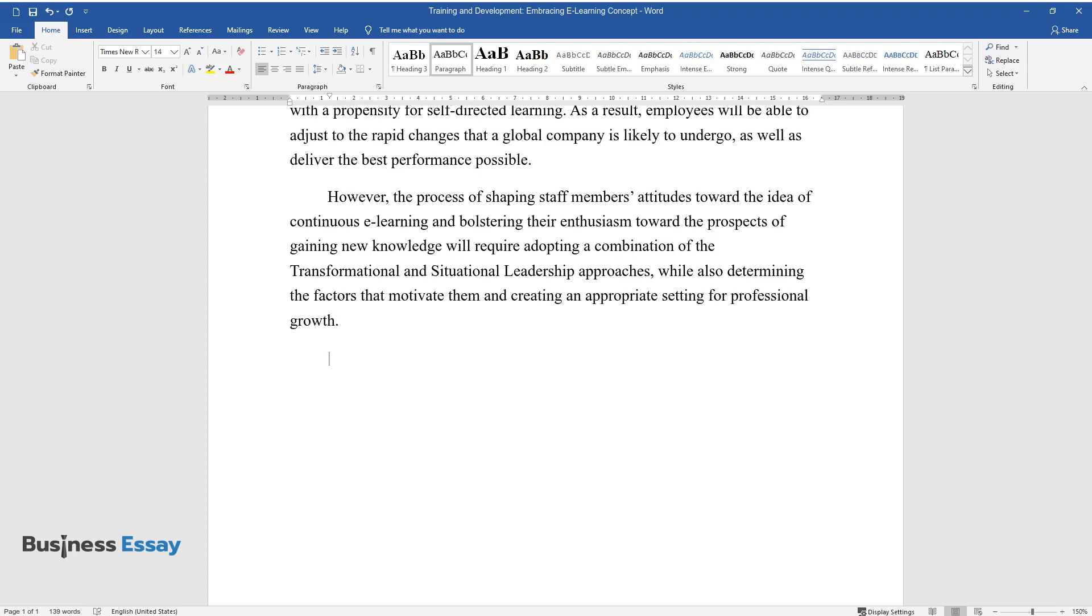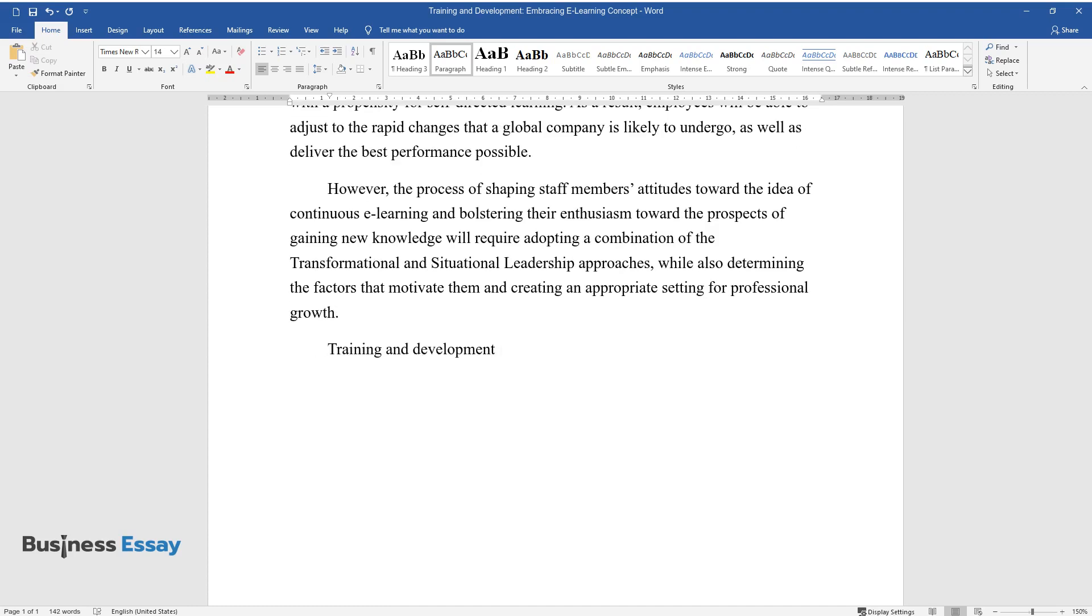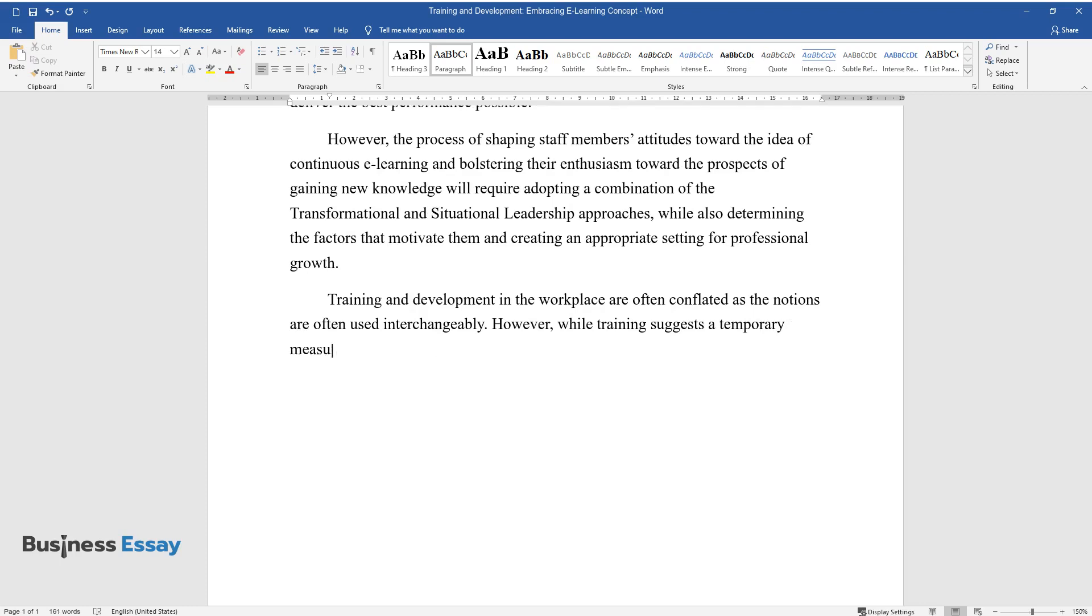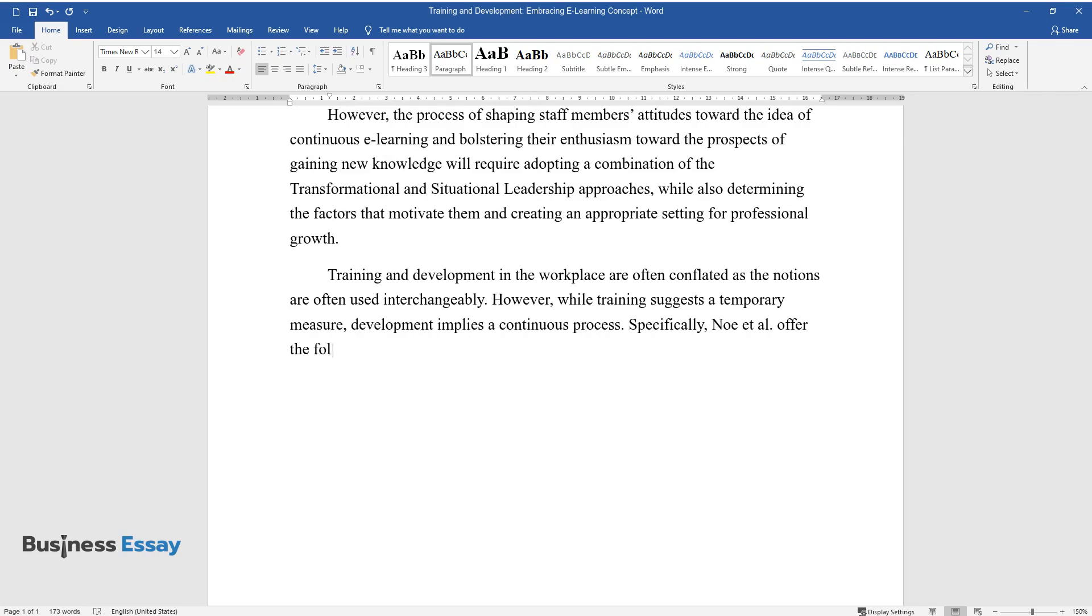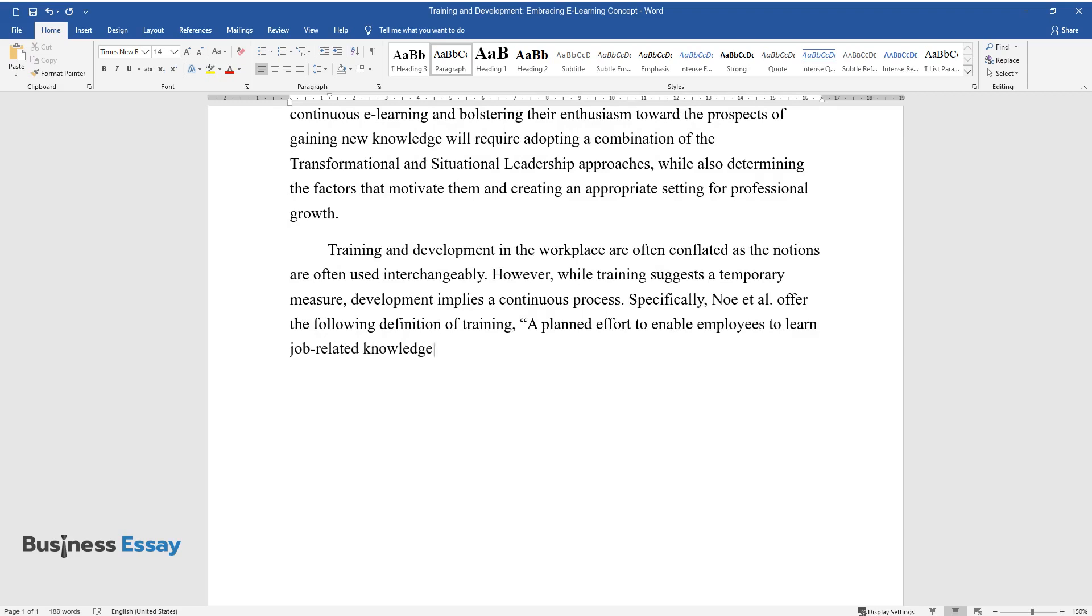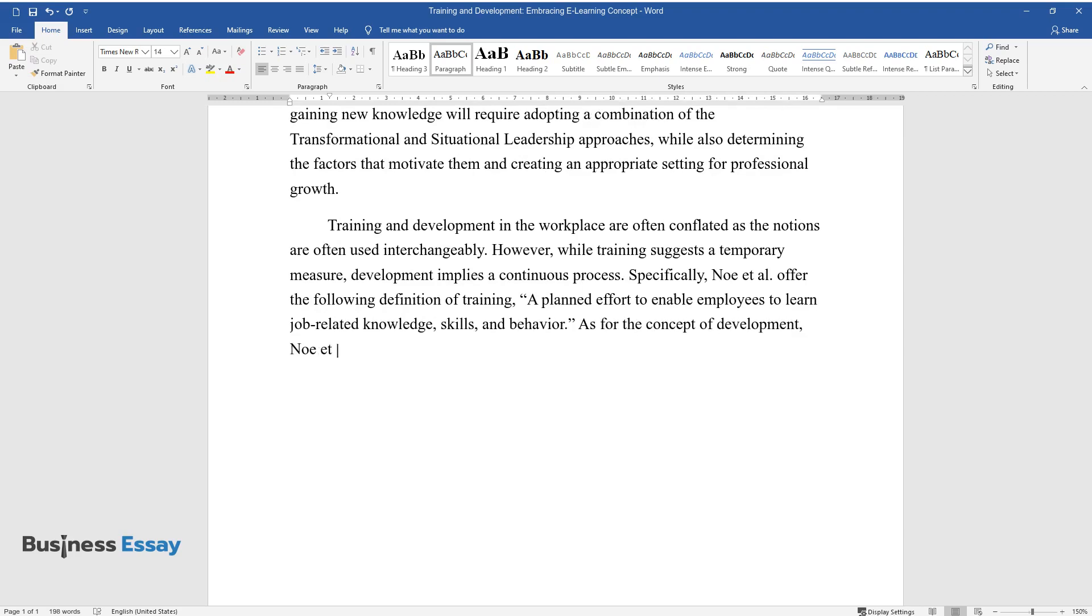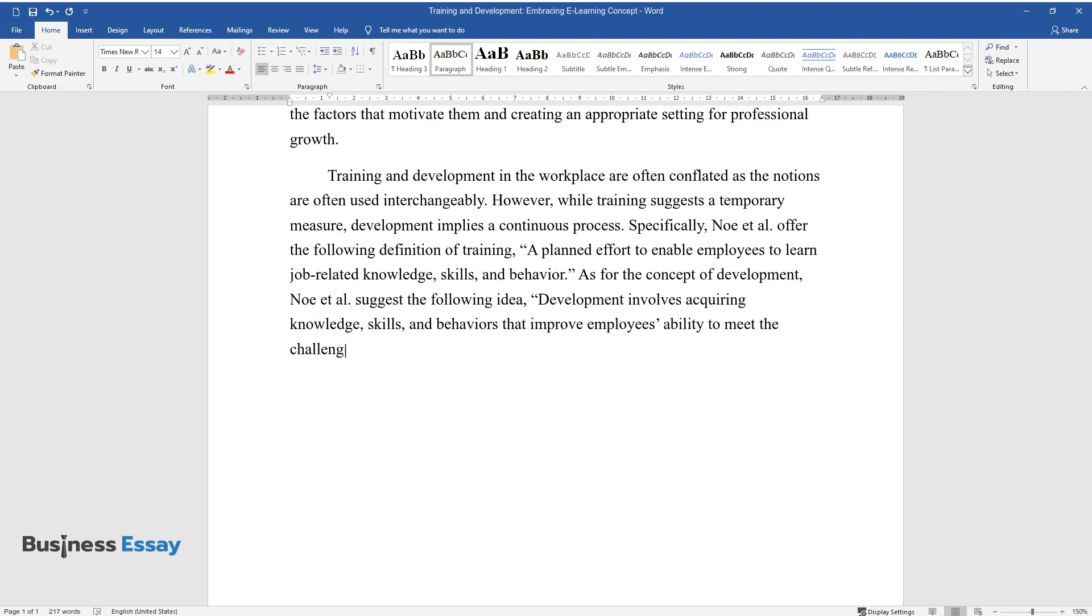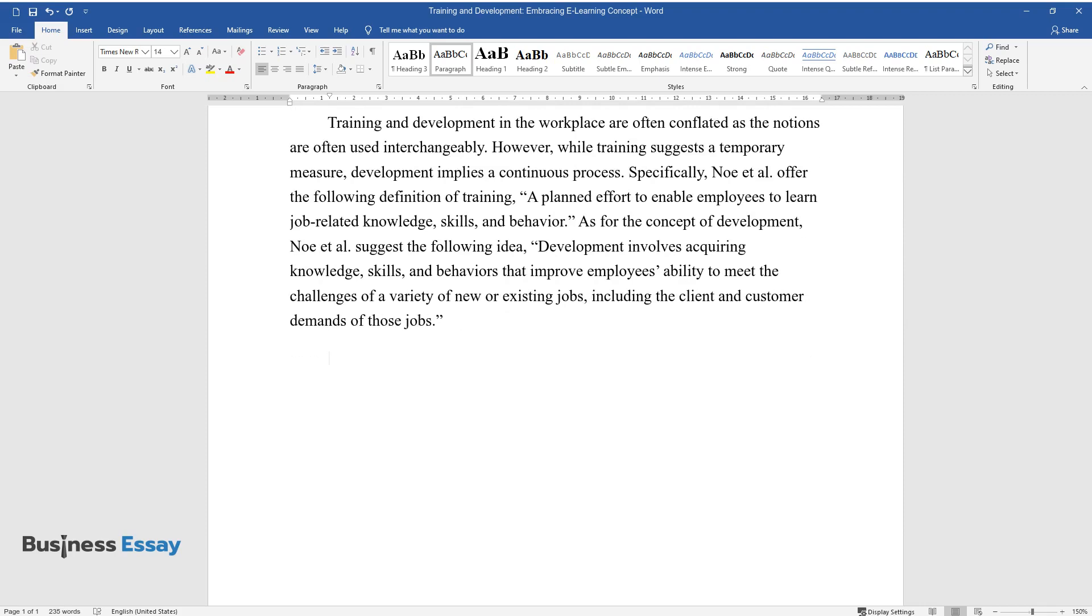Training and development in the workplace are often conflated as the notions are often used interchangeably. However, while training suggests a temporary measure, development implies a continuous process. Specifically, Noe et al. offer the following definition of training: a planned effort to enable employees to learn job-related knowledge, skills, and behavior. As for the concept of development, Noe et al. suggest the following idea: development involves acquiring knowledge, skills, and behaviors that improve employees' ability to meet the challenges of a variety of new or existing jobs, including the client and customer demands of those jobs.